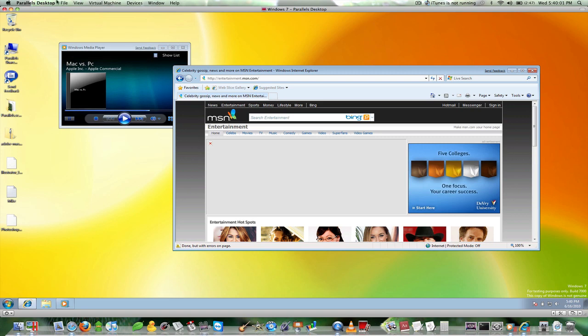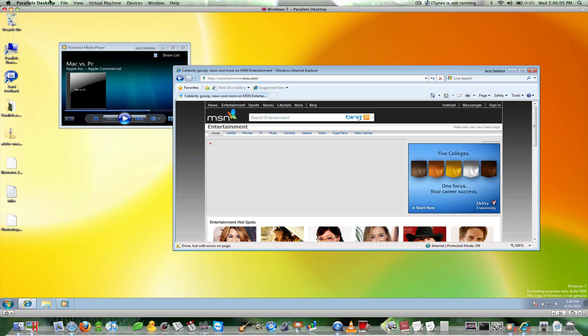So that's pretty much it for Parallels. I also will be creating an upcoming video. I'll be recording this as soon as I upload this one you're watching right now.